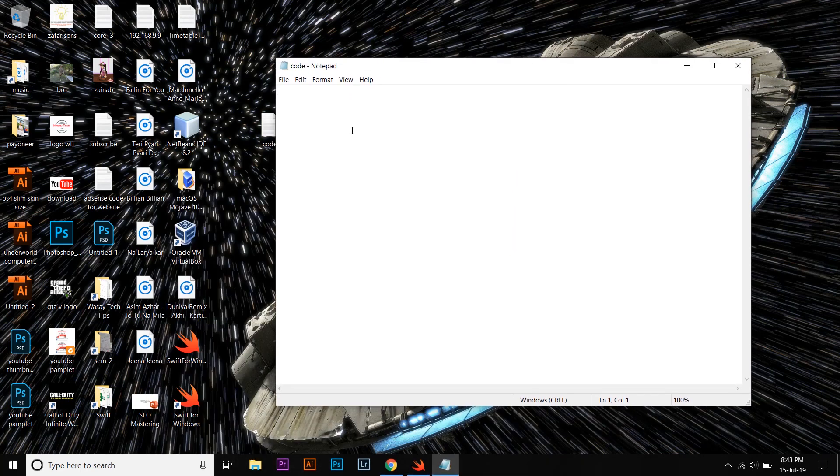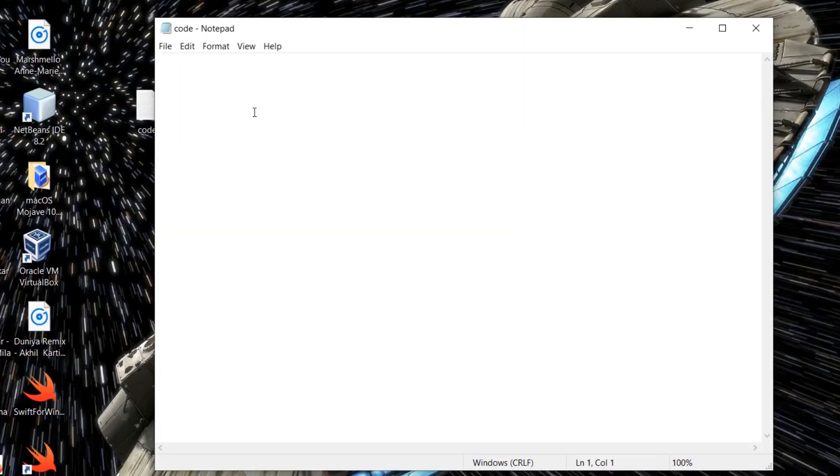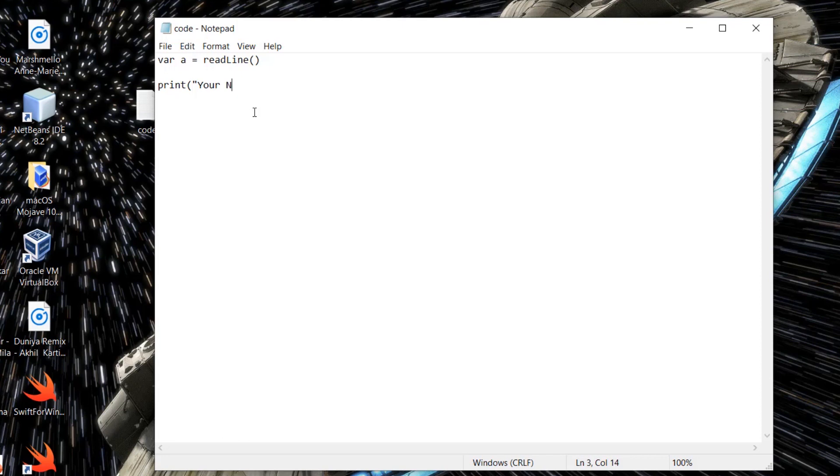And now in this text document, I am going to write the Swift code. For example: var a = readline(). This will take an input from the user and assign it to the variable a. And I'm going to print whatever I have taken from the user with a message as well, like "your name is".